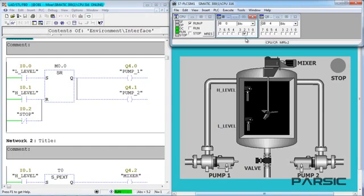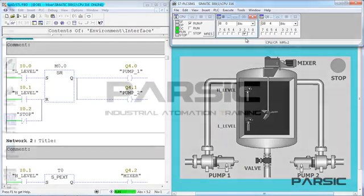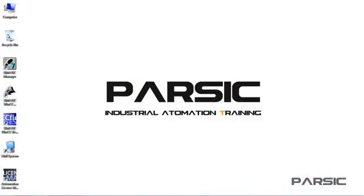So in this lesson, we learned how to write a program to control this machine automatically using an S7-300 PLC and Step7 software. Thank you very much for watching this video. Make sure you subscribe to Parsec if you haven't already, because we've got some more awesome videos coming your way very soon.